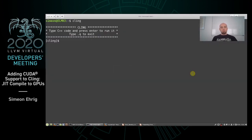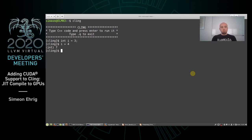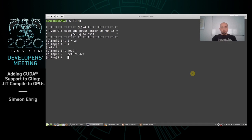I've switched to my terminal where I already started Cling to demonstrate how it works. At the beginning I define a simple variable, do an addition on it, and get a result. I can also define some functionality — this function simply returns a value. I execute the function and get a result as expected.